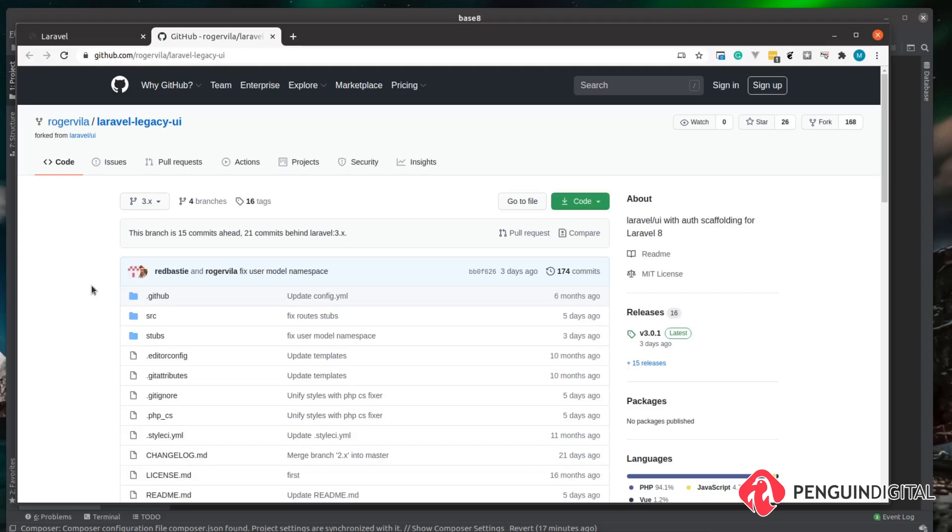But thankfully, somebody in the community has stepped up and forked this project and they're now maintaining it. So this will provide the original scaffolding for either Bootstrap, Vue or React in the Laravel 8 project, just in the same way that it did for the Laravel 7 version. So let's take a look at this and how to get it installed.